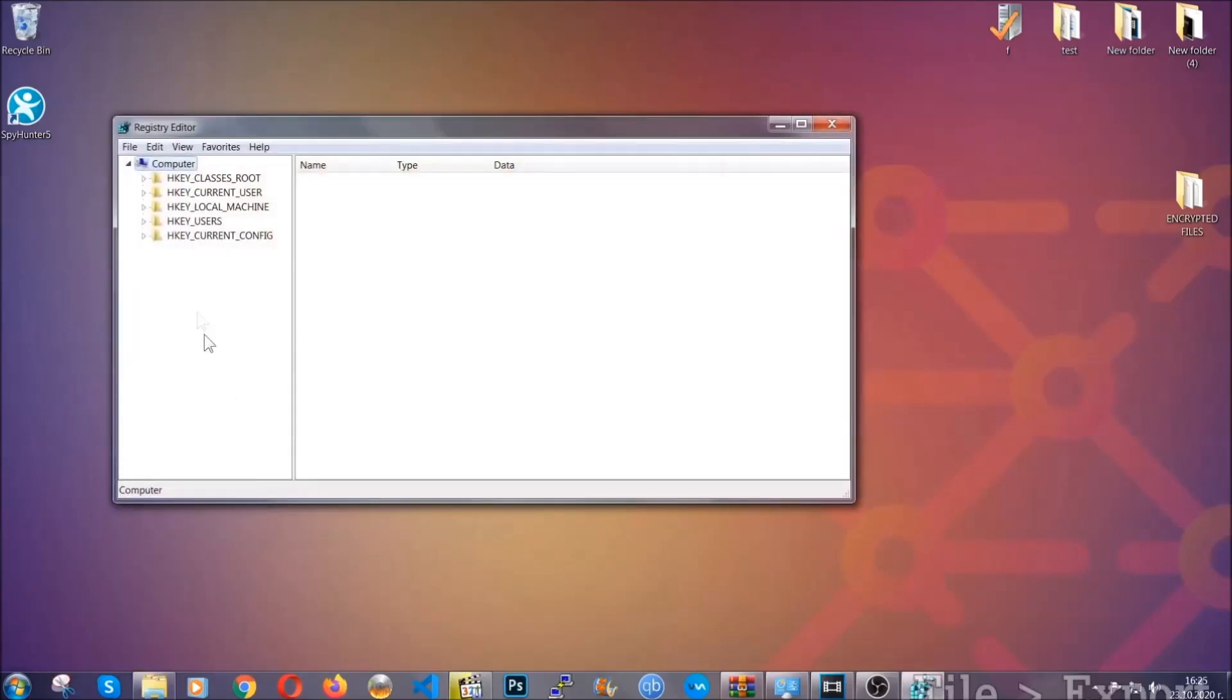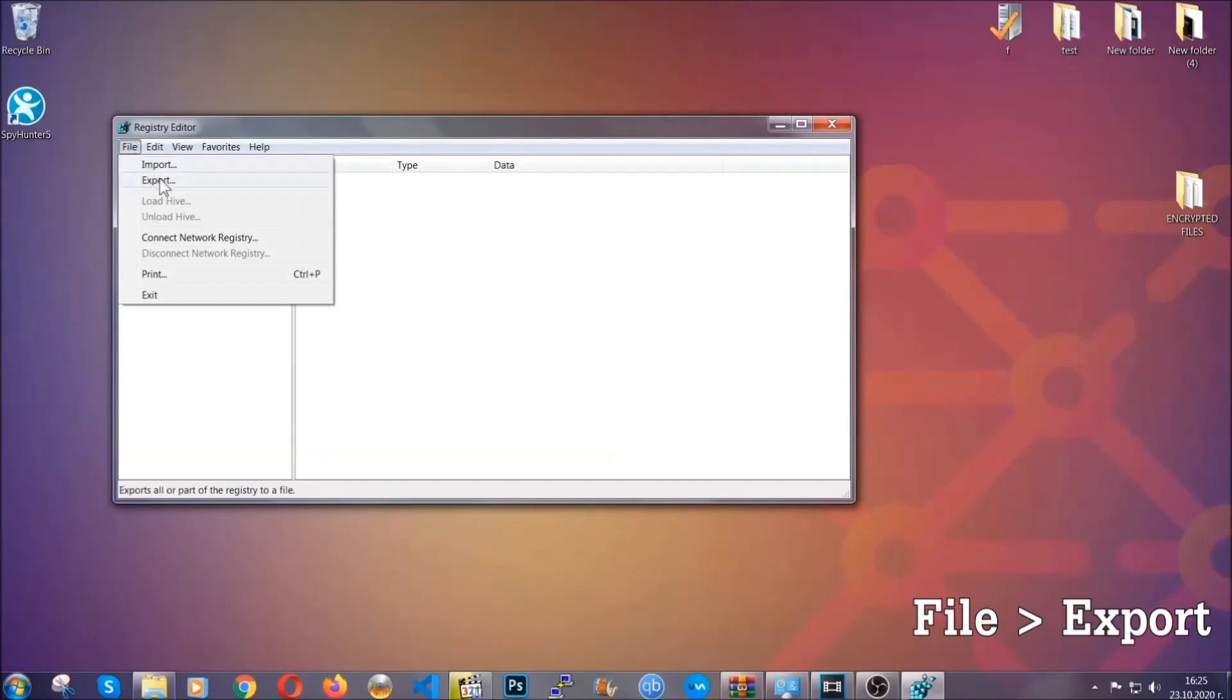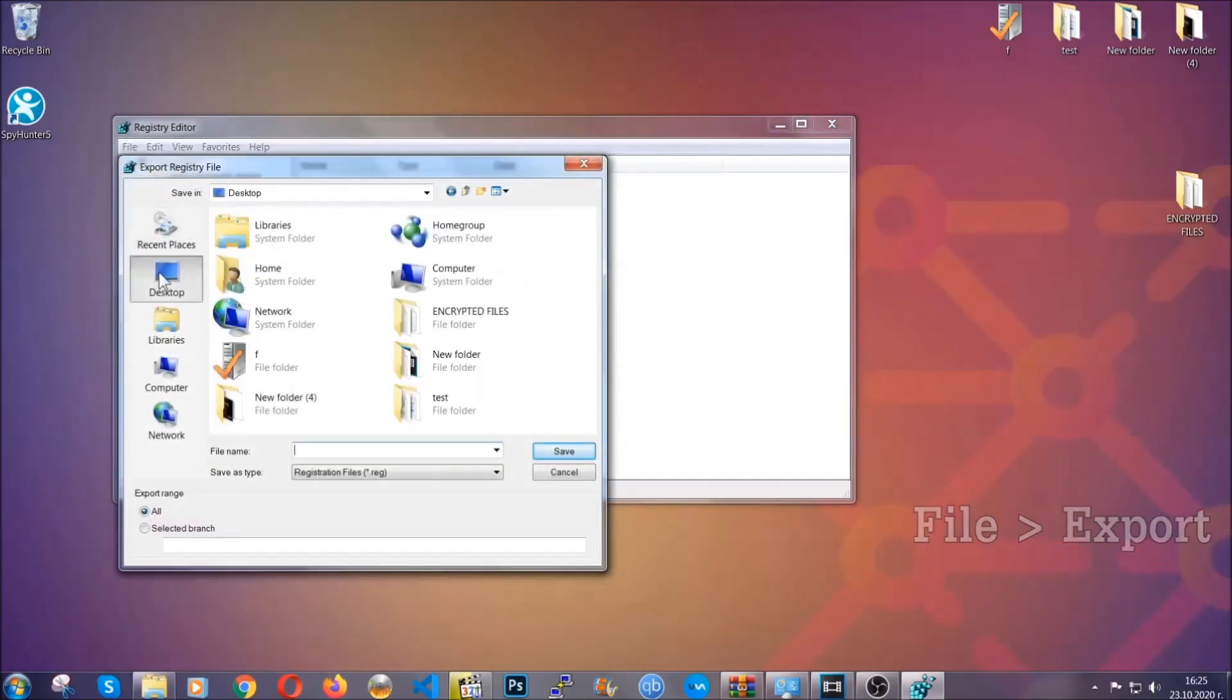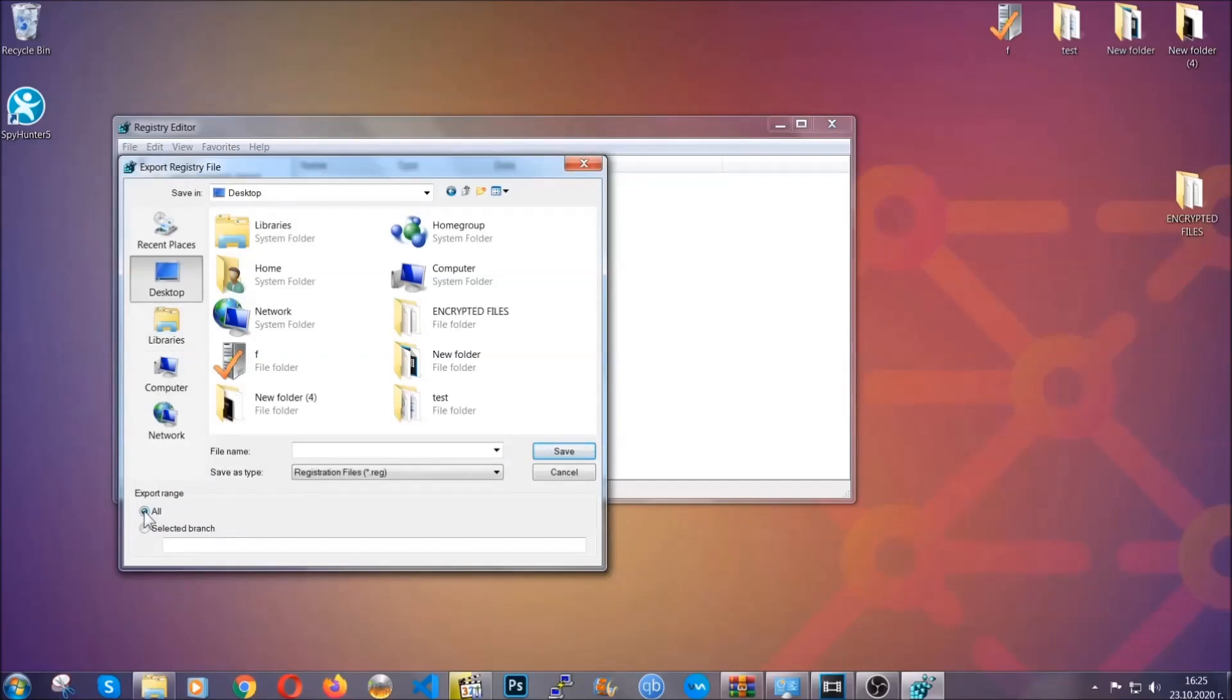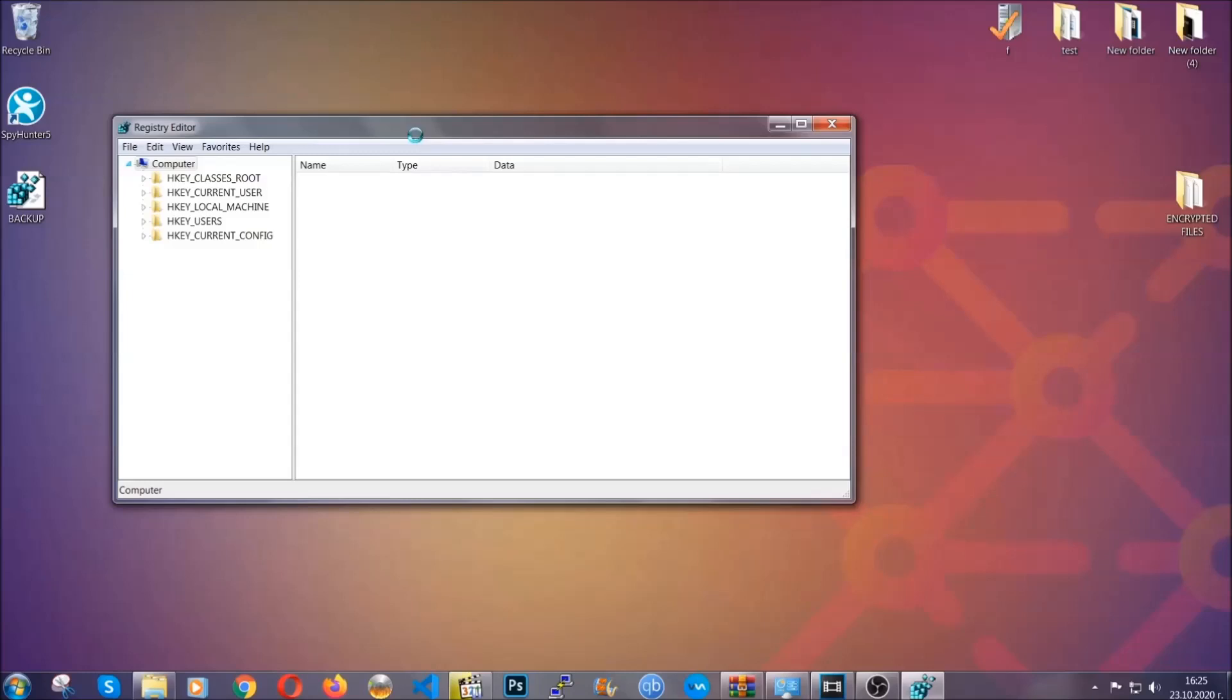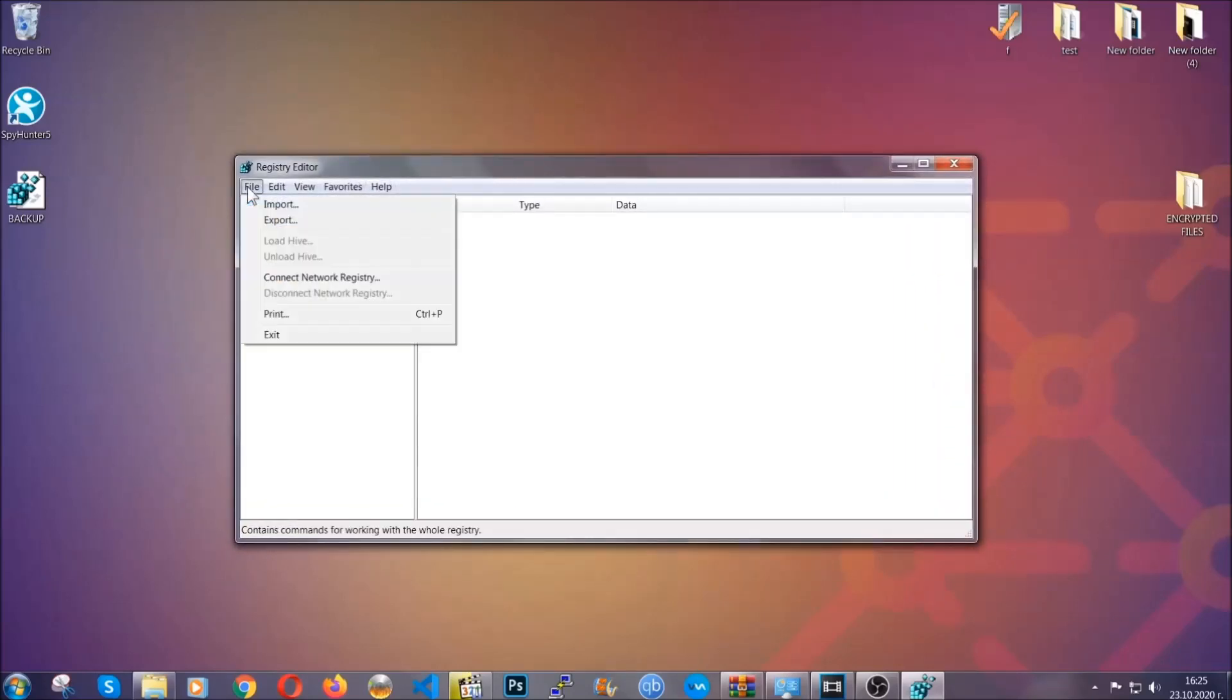First we're going to back up the registry by clicking on file and export. You're going to save it somewhere easy to find. On export range, click all, and type the file name to be as easy as you can remember. Click on save, and now you have set up a backup for your registry. So if something messes up, you can always get your registry back, the old good configuration, by clicking on file and then import and selecting this backup file.